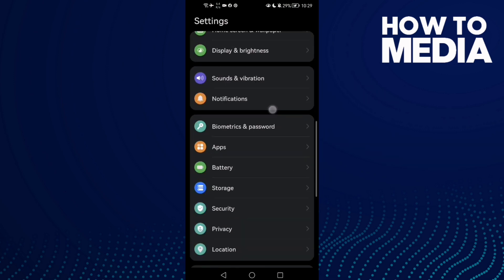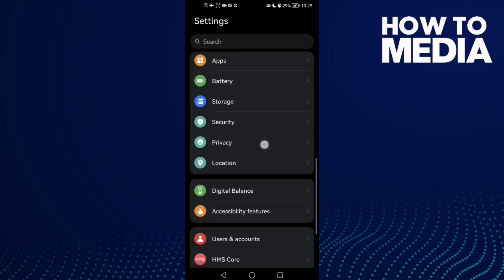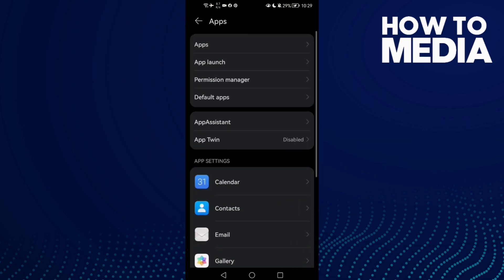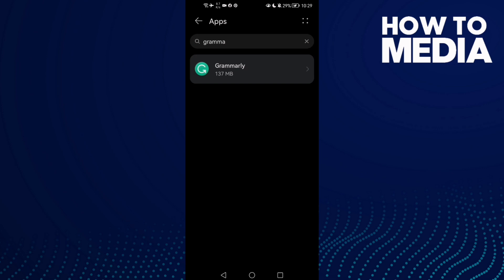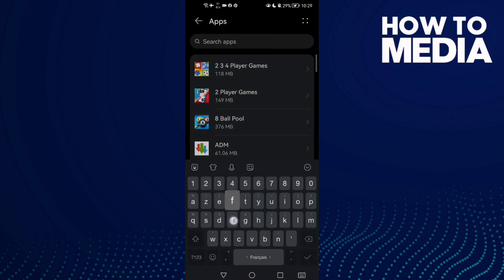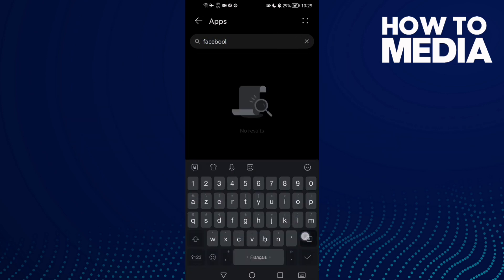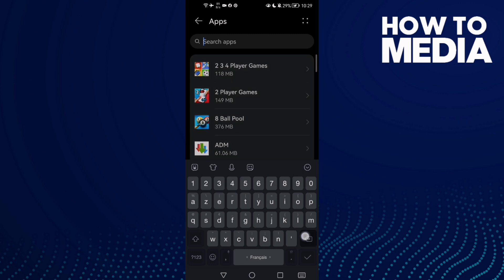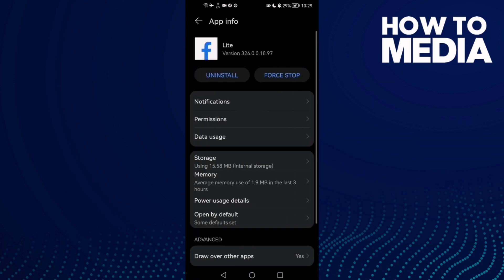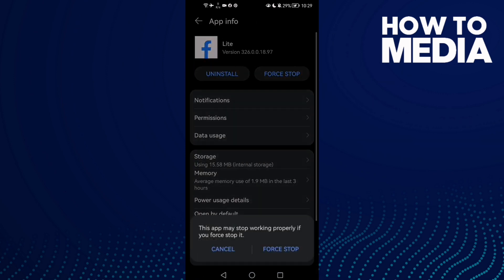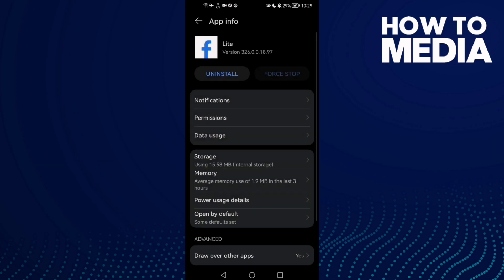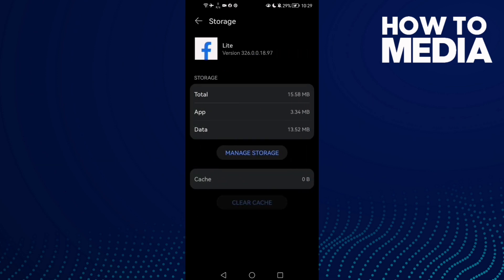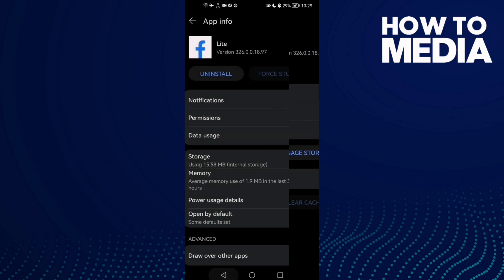Then scroll down until you find Apps and click Apps again. Type 'Facebook' and 'Lite' here, then click. First stop the app, then go to Storage and clear cache.